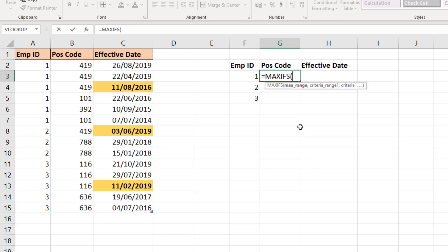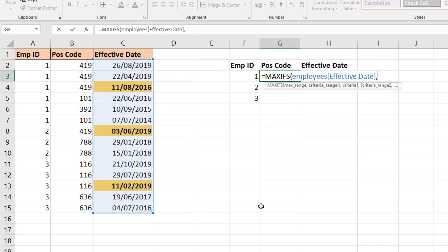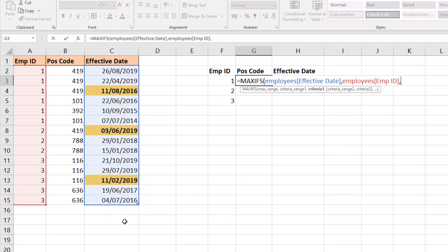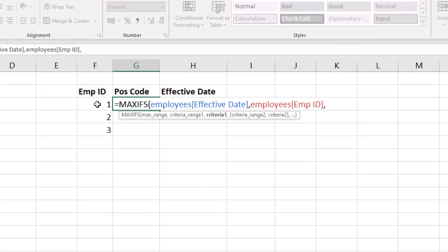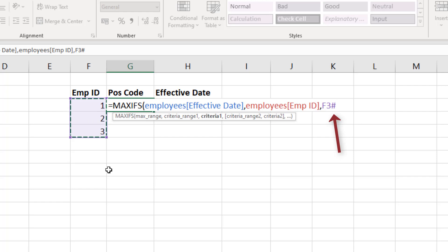We're going to use MAXIFS to find that maximum effective date for that employee ID mentioned in column F. So MAXIFS, the maximum range is going to be the effective dates. The criteria will be the employee ID, so criteria range is the employee IDs and then the criteria is this range of employee IDs in our results table. We have the hash there for the spill reference because I used UNIQUE and I have a spill range.